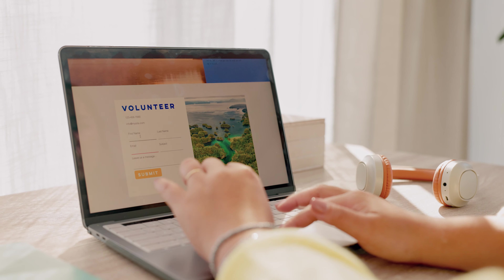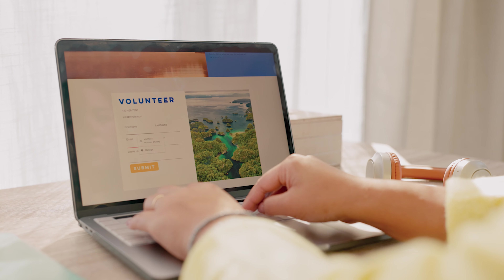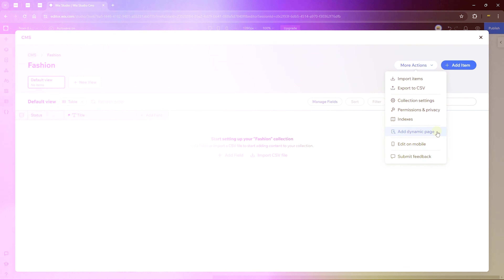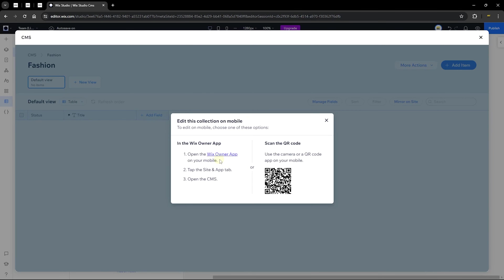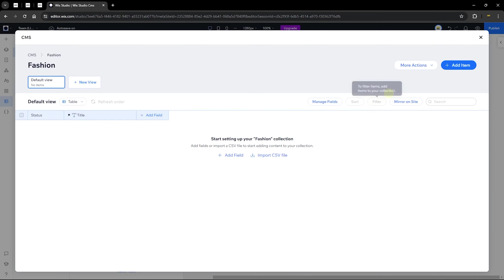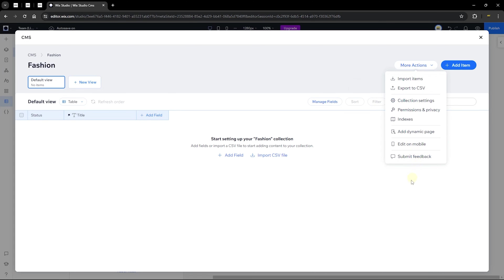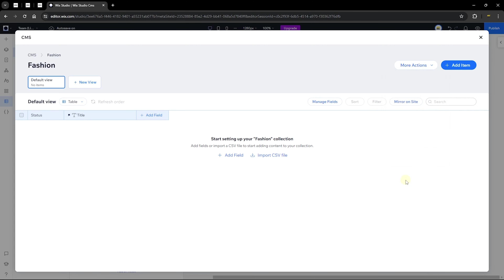A dynamic page is a page with the same design but different content — the content changes based on the URL. We'll have a practical understanding of this shortly. Also in the actions menu, 'Edit on Mobile' allows you to edit your collection from your phone using the Wix Owner app. You can scan the QR code to download the app. There's also an option to submit feedback to Wix.